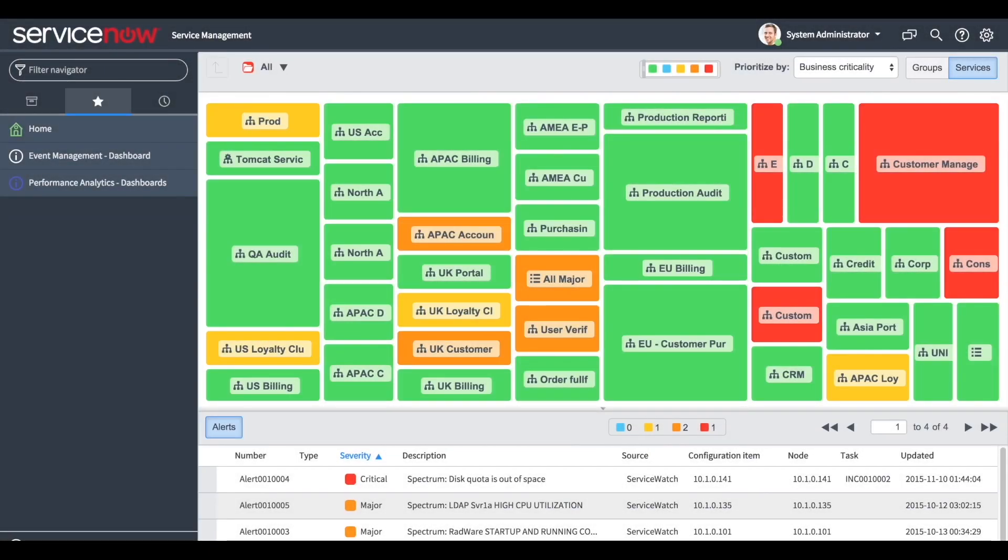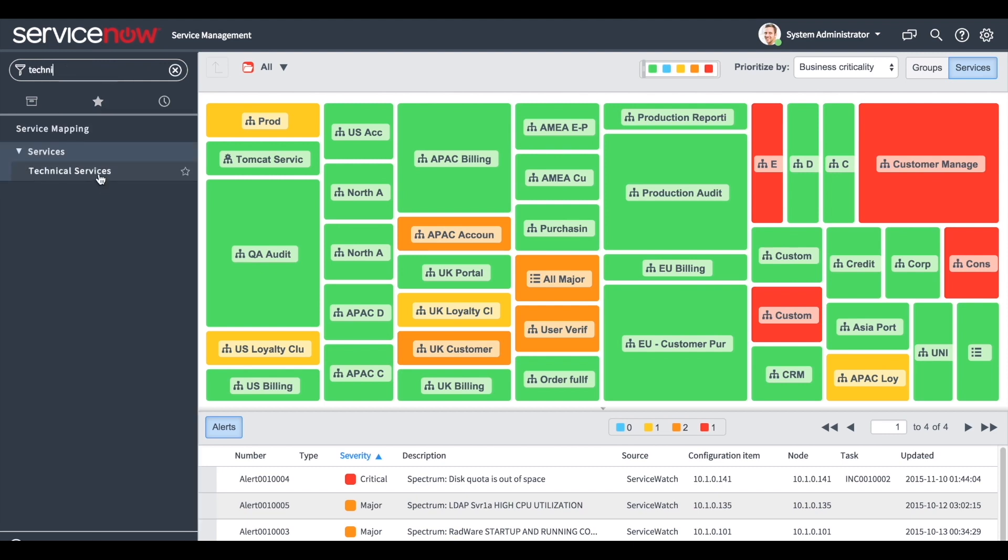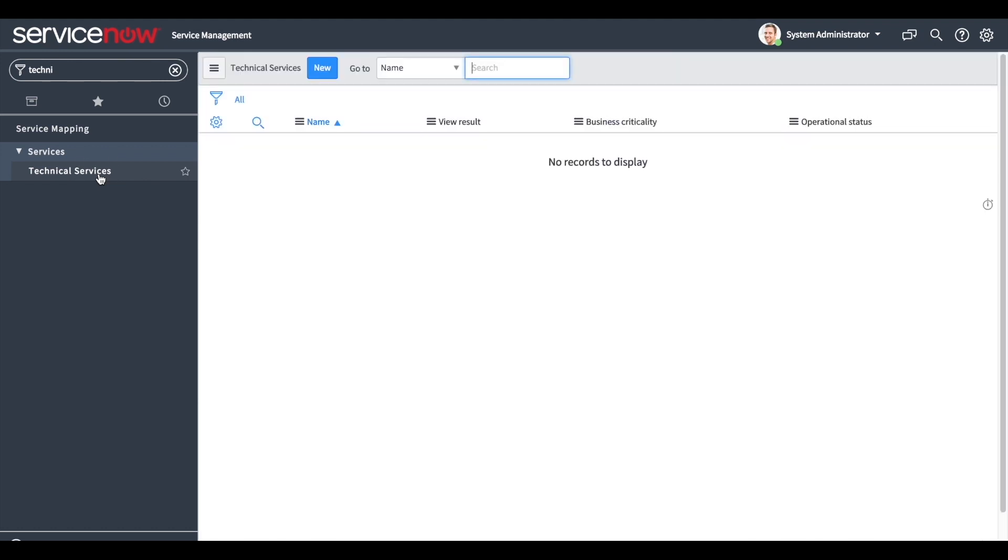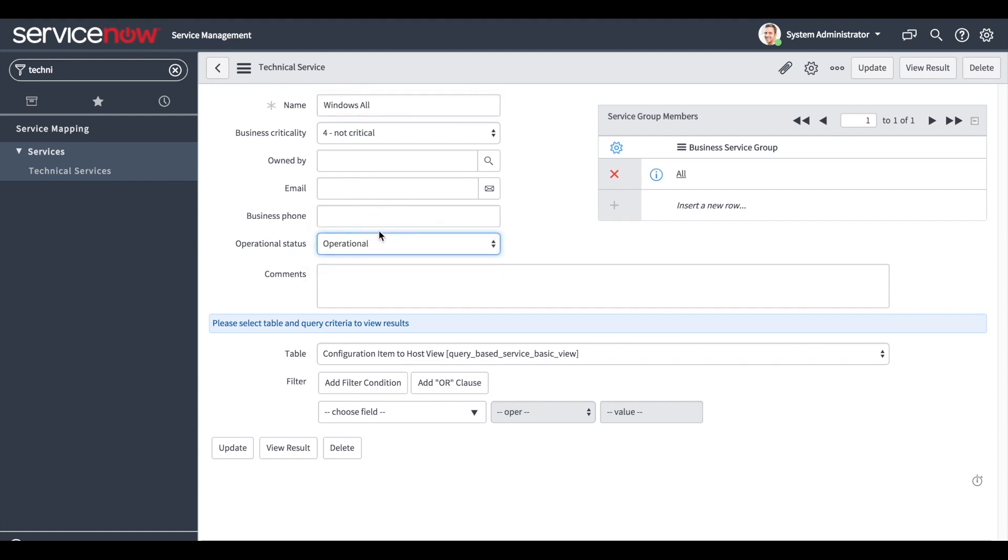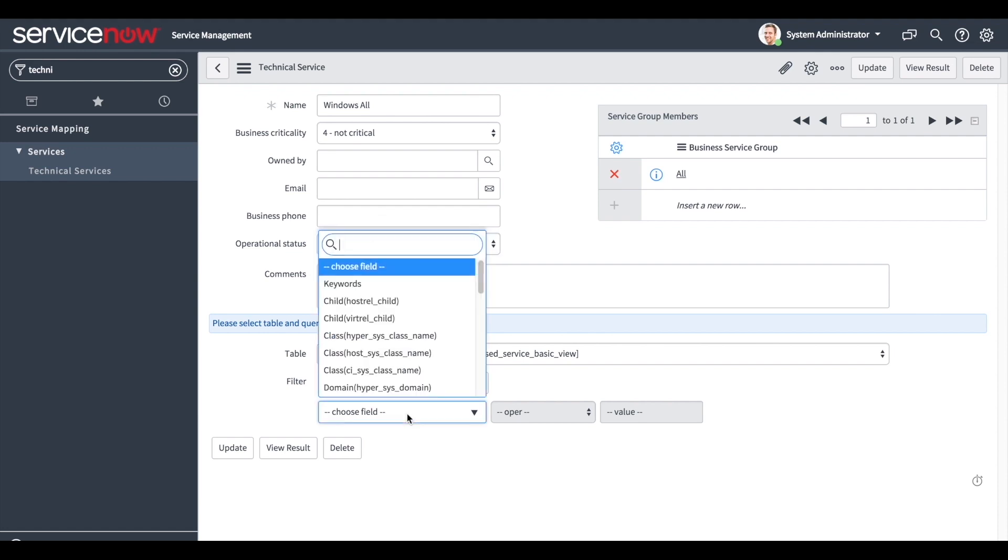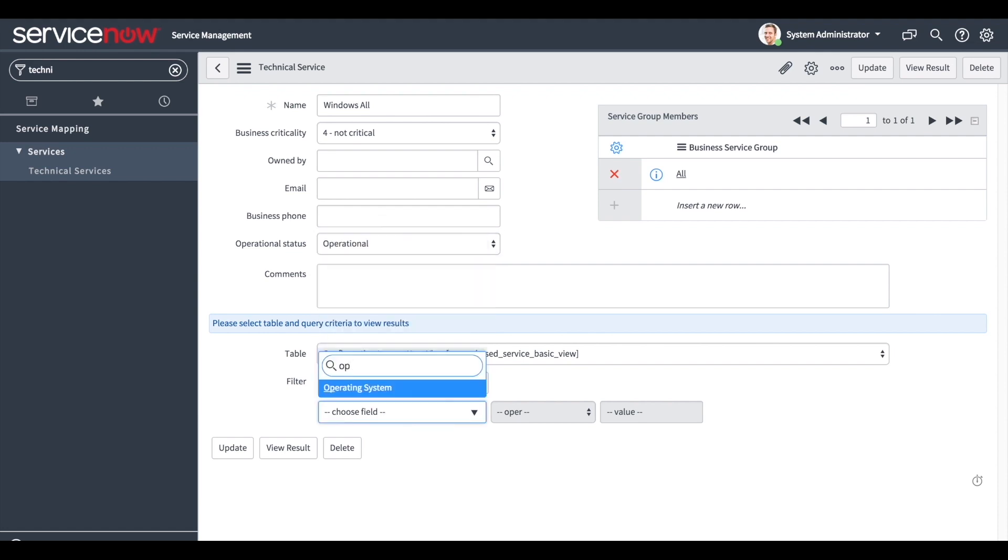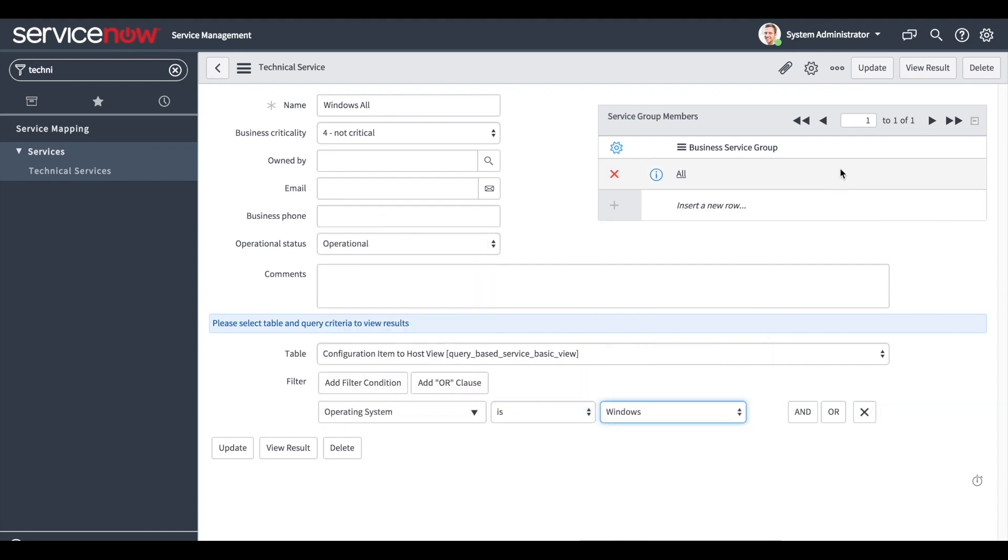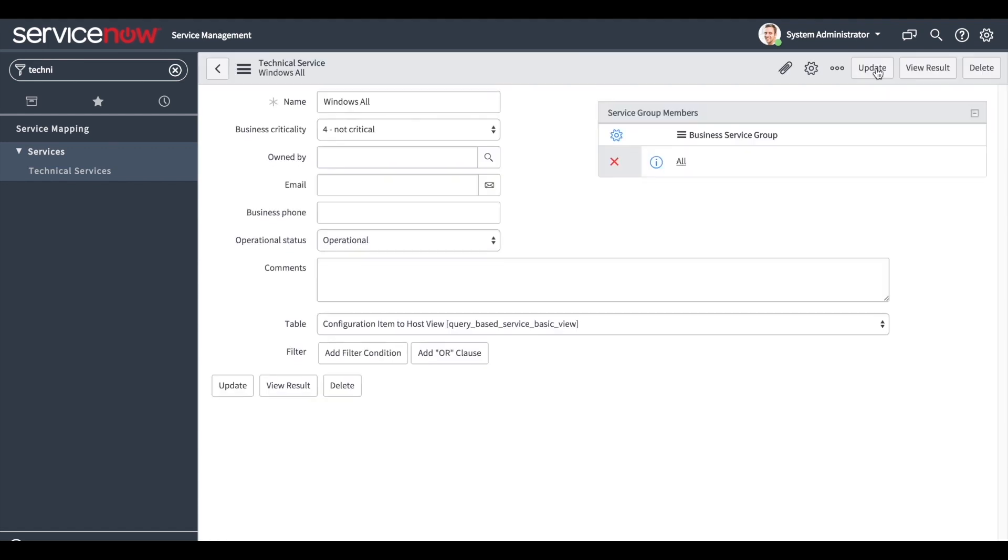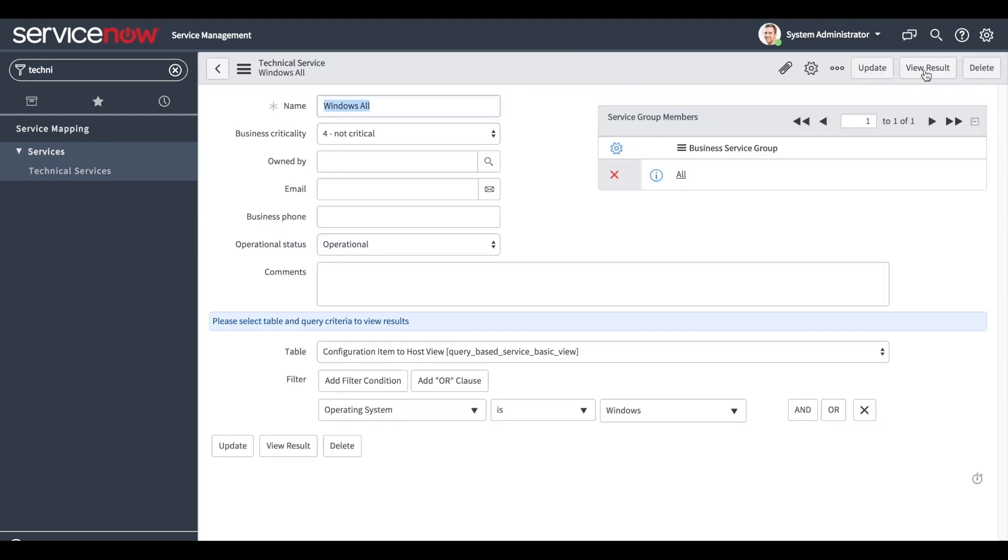In the technical services page, the user can create a common list of CIs by filtering the CMDB according to specific criteria. Click new to create a technical service. First, enter a name. In our case, we want to group all the Windows operating system machines as one technical service. We add the appropriate filter and then click update and view results.